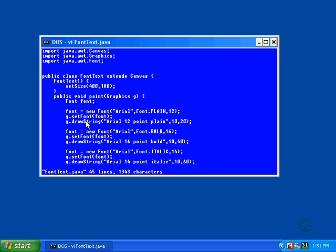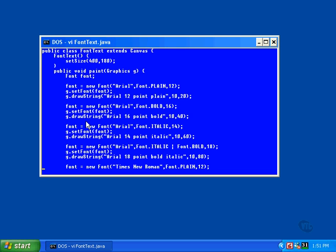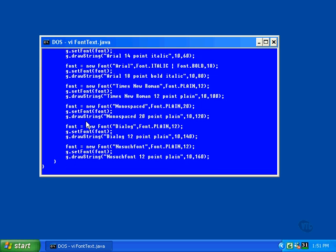The graphics object only holds one font, so you'll need to store a new one there every time you want to use a different font. Not only that, but the graphics object has its own default font already installed and it won't remember any font that you store into it from one call of paint to the next. This is true because you get a new graphics object every time paint is called.